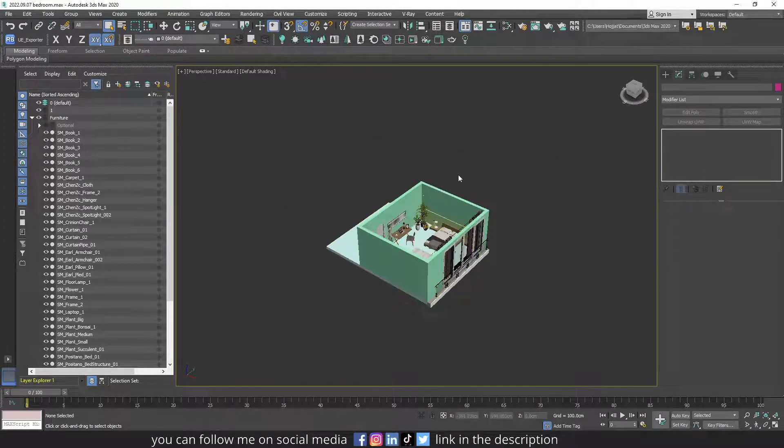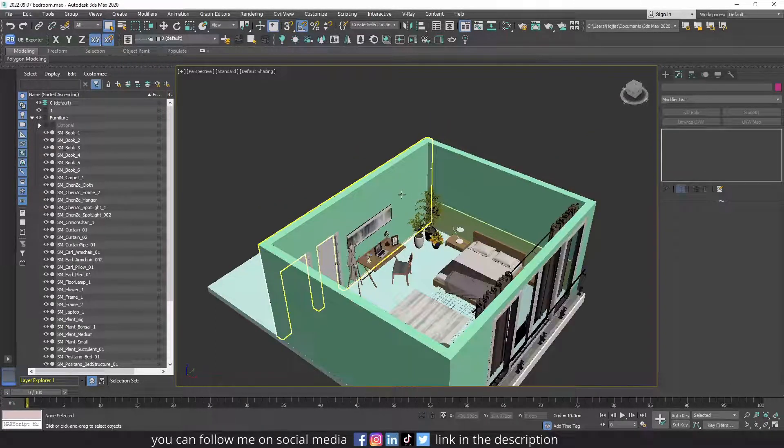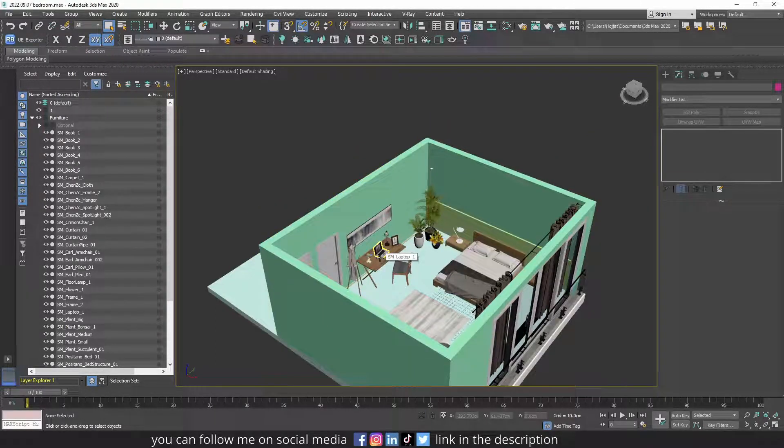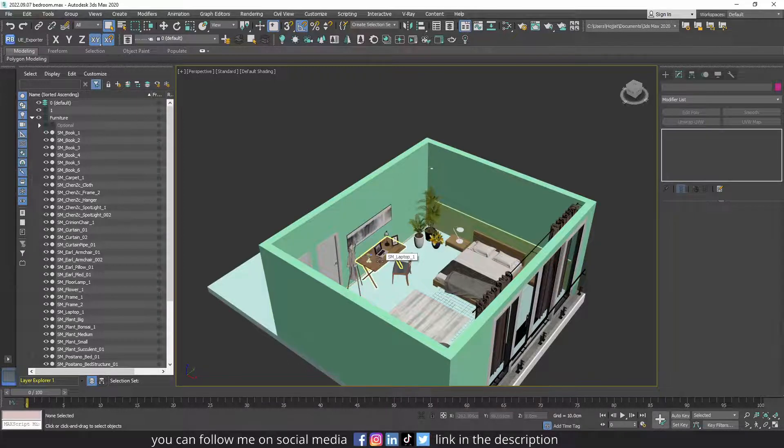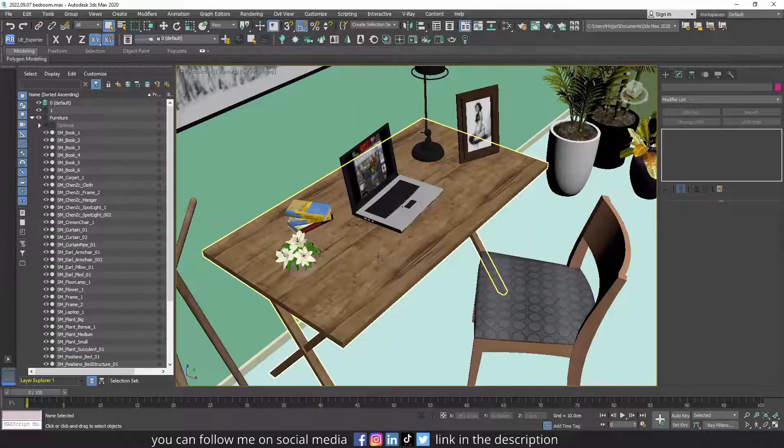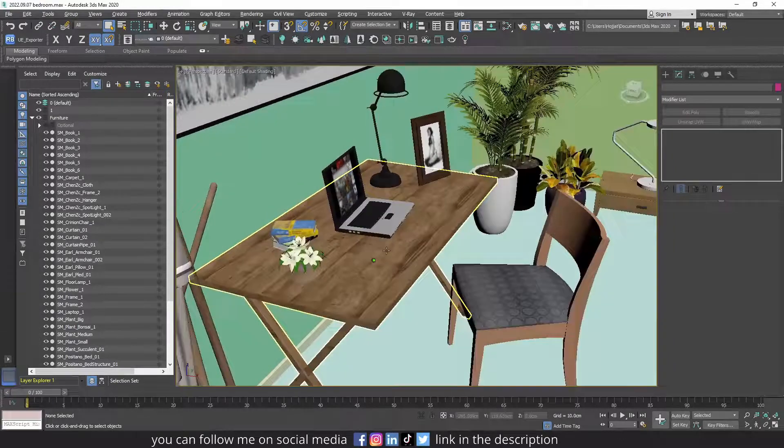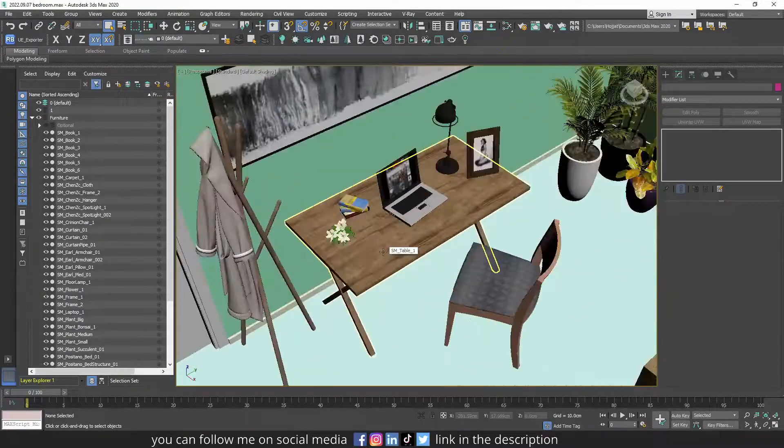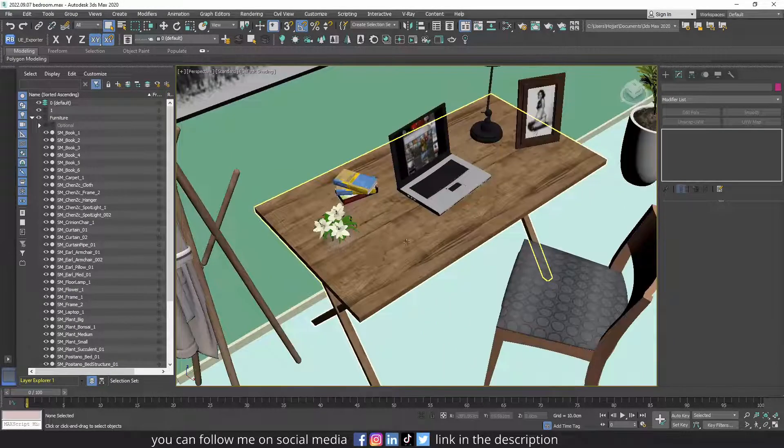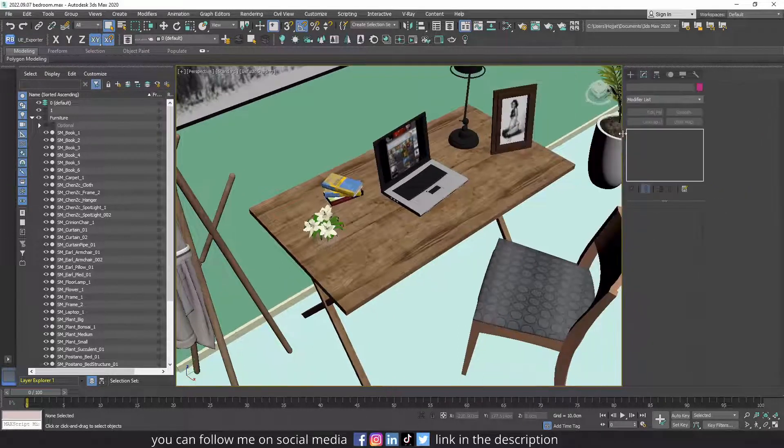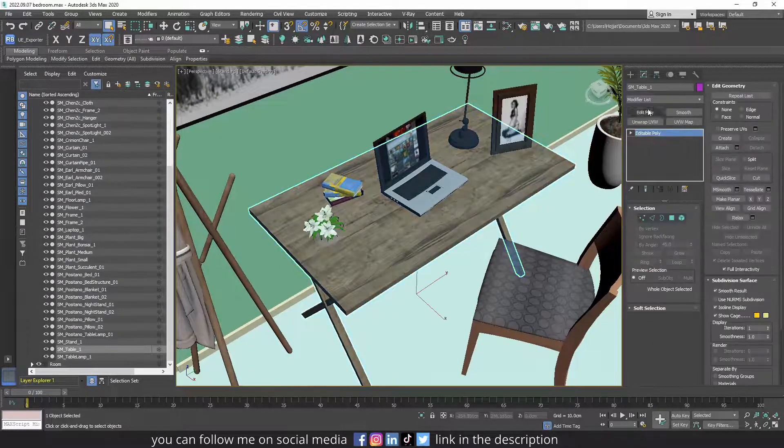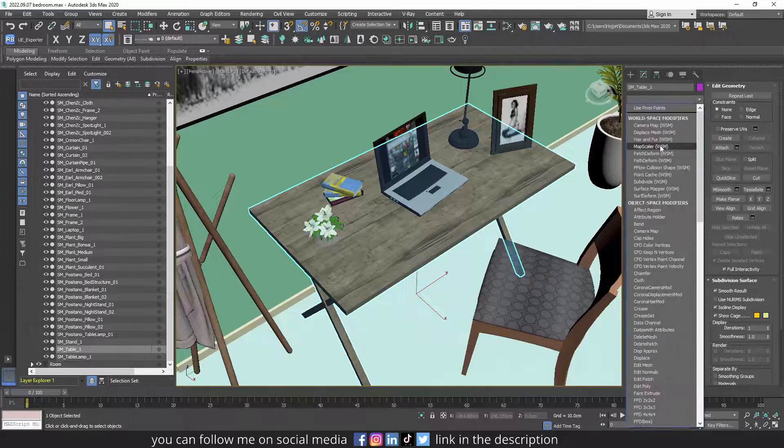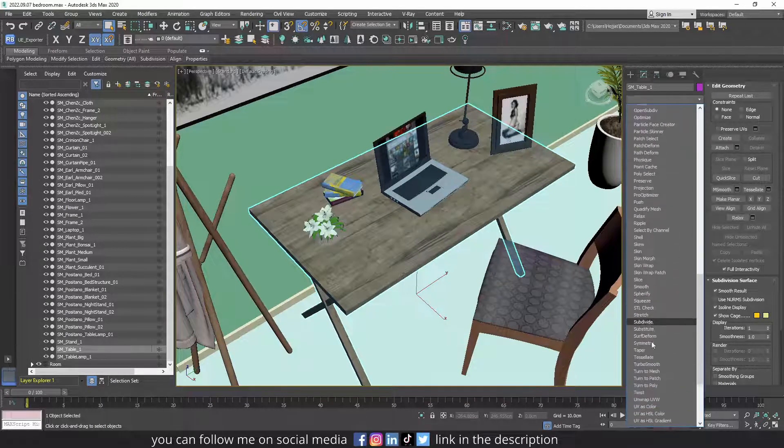Every object in the scene should have UV mapping. Most of the objects you download have UV mapping, and you can see from the way textures are mapped on the object. For example, let me show you if this desk didn't have UV mapping, how it would look like. So I will add a UVW mapping clear modifier to it.